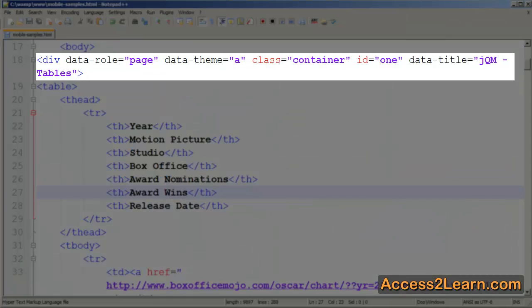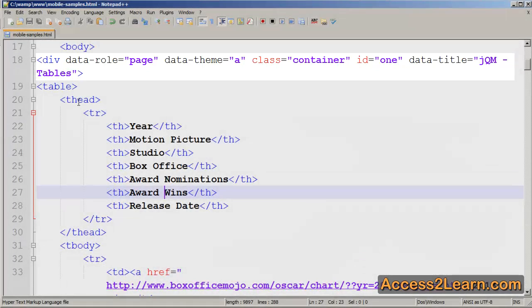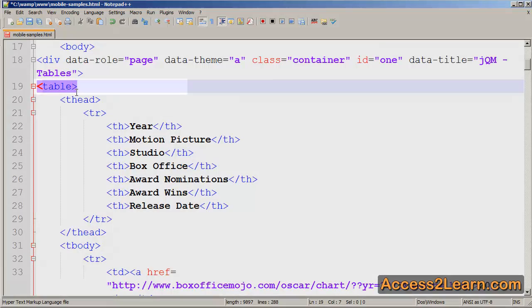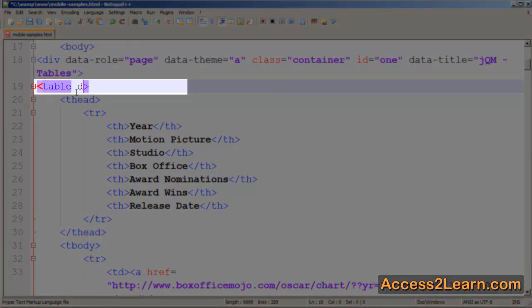So switch to our text editor, you'll notice here I've already set up my div with the data role of page, I've already set up my table, and now I want to add my data role of table. This is because we can have a table perform as a normal table or as a jQuery mobile table by adding this attribute.